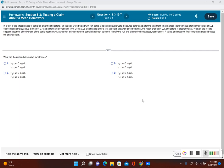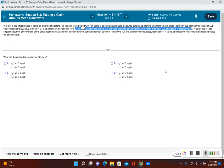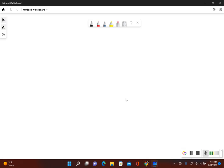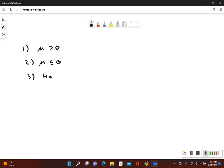First we identify the original claim: the mean change in LDL cholesterol is greater than zero, so μ > 0. If the original claim were false, then μ ≤ 0. The null hypothesis always includes equals, so H₀: μ = 0. The alternative hypothesis does not include the equal-to symbol, so H₁: μ > 0.